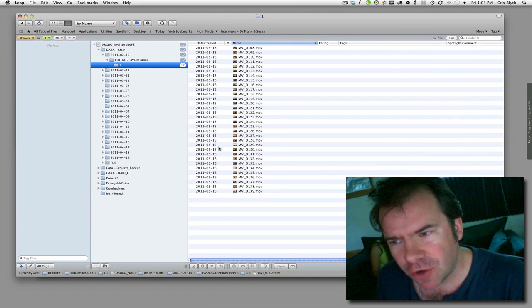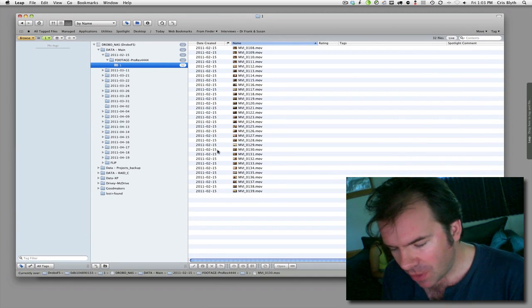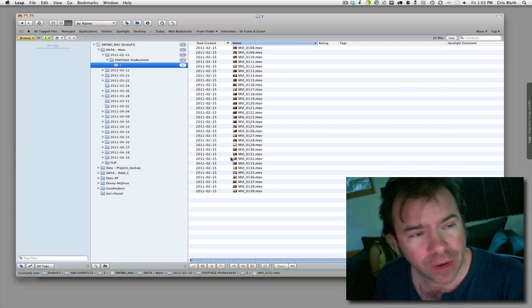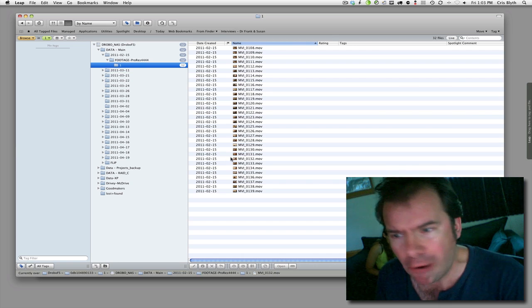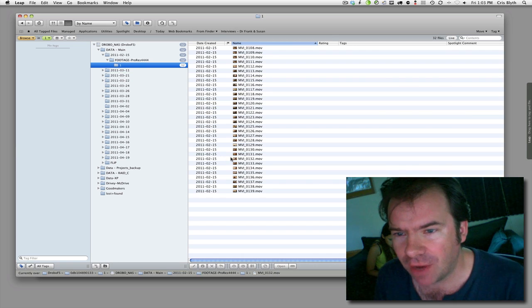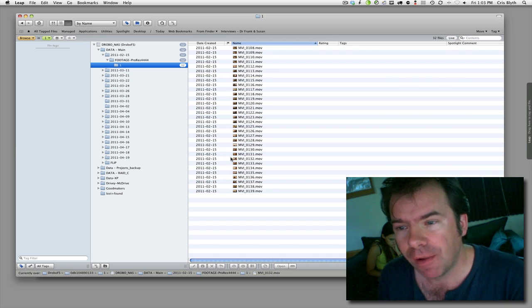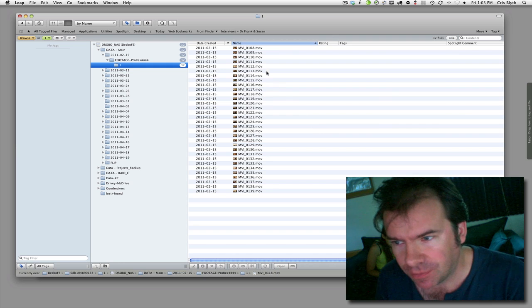This is all footage that's on the Drobo. This is all files that were on a RAID drive, a normal locally connected drive. This is a file sharing drive, a NAS.